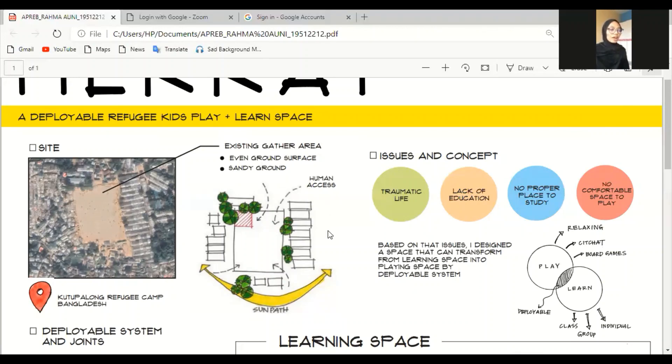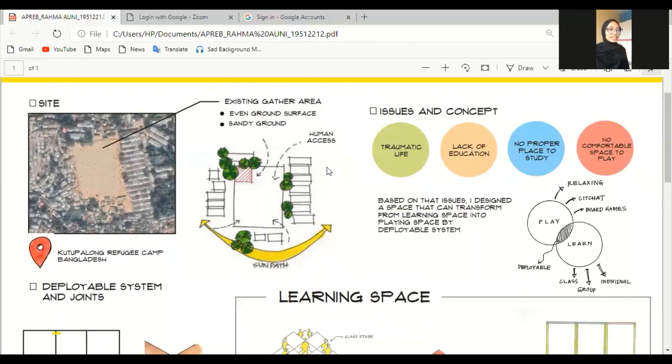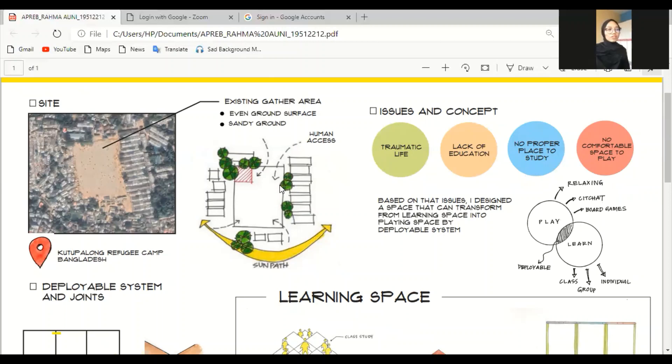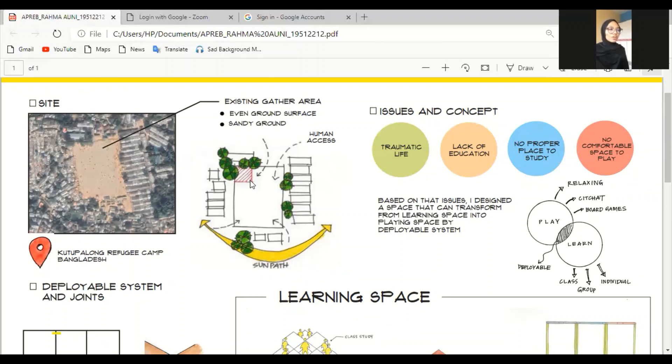I also did the site analysis. I considered about the sun path, vegetation, and human access. I'm not going to use all of the land. I'm just going to use some part of the land in the red area. Why I choose here? Because it's near some vegetation to protect it from the sun path and avoiding disturbing the human access.